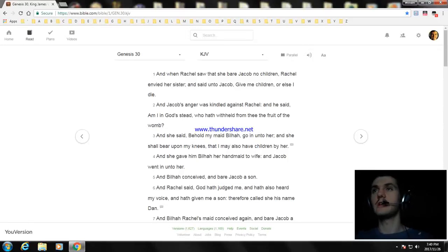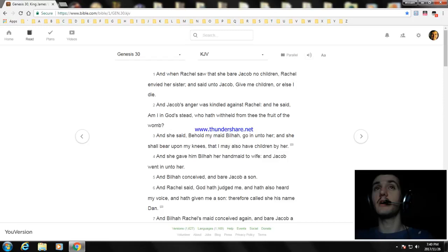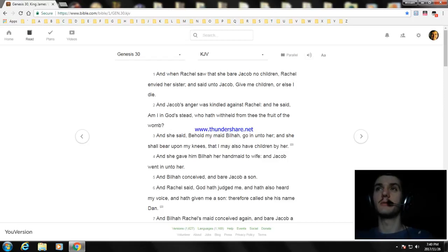Okay, hello ladies and gentlemen. My name is William and today I'm going to read another part of the Bible. Today I'm going to read Genesis chapter 30, okay?